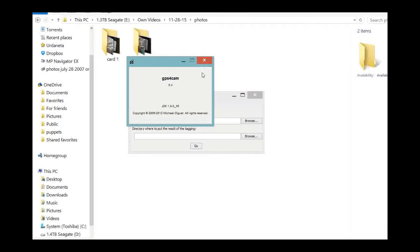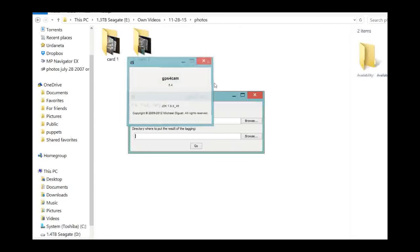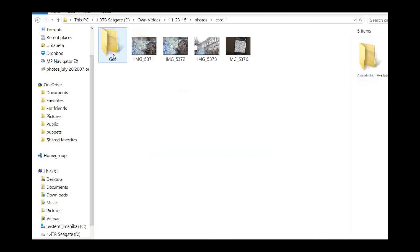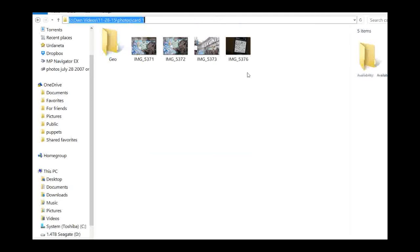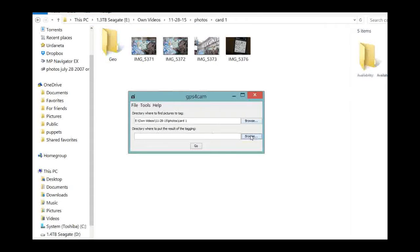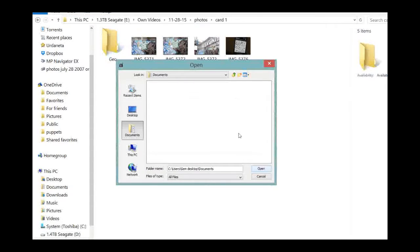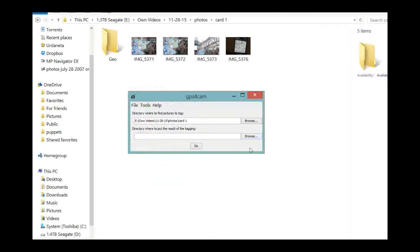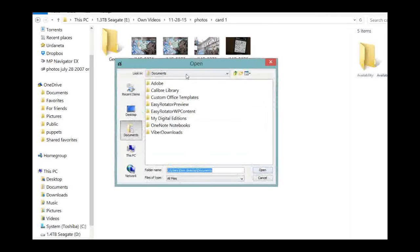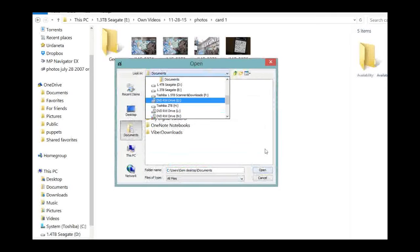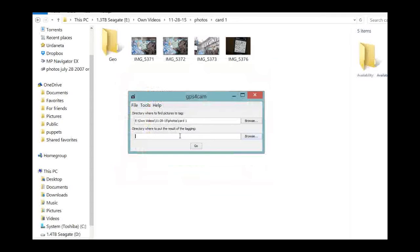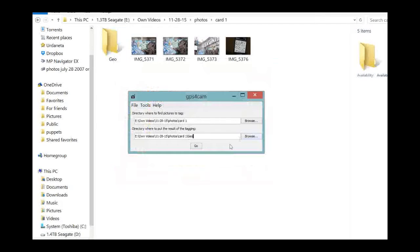So now that you have it, we have to find the directory where to find pictures to tag. So this is the directory that we want to tag, so let's put it here. And the directory where to put the result of the tagging. By the way, you can also use this method to look for the folder where you want to put the result of the tagging. You can also use Browse and go through the directory tree, but since I already copied and pasted the directory here, and then Geo. Geo is this folder that I made. It's an empty folder where I want to put all my geotagged files.